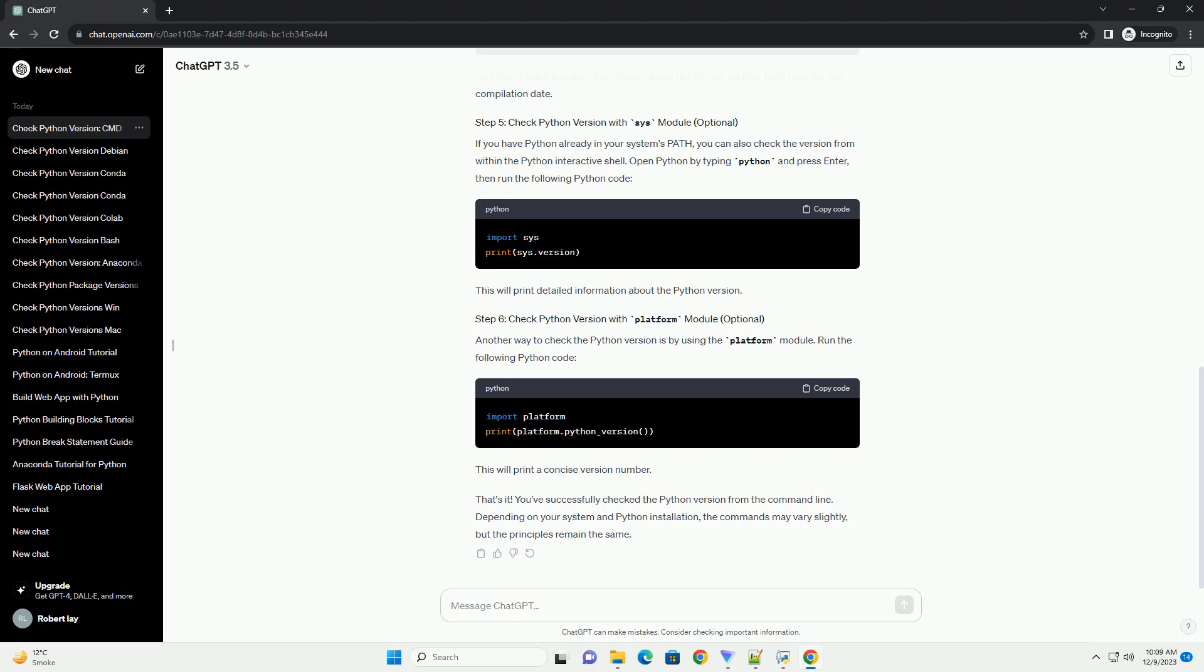That's it. You've successfully checked the Python version from the command line. Depending on your system and Python installation, the commands may vary slightly, but the principles remain the same.